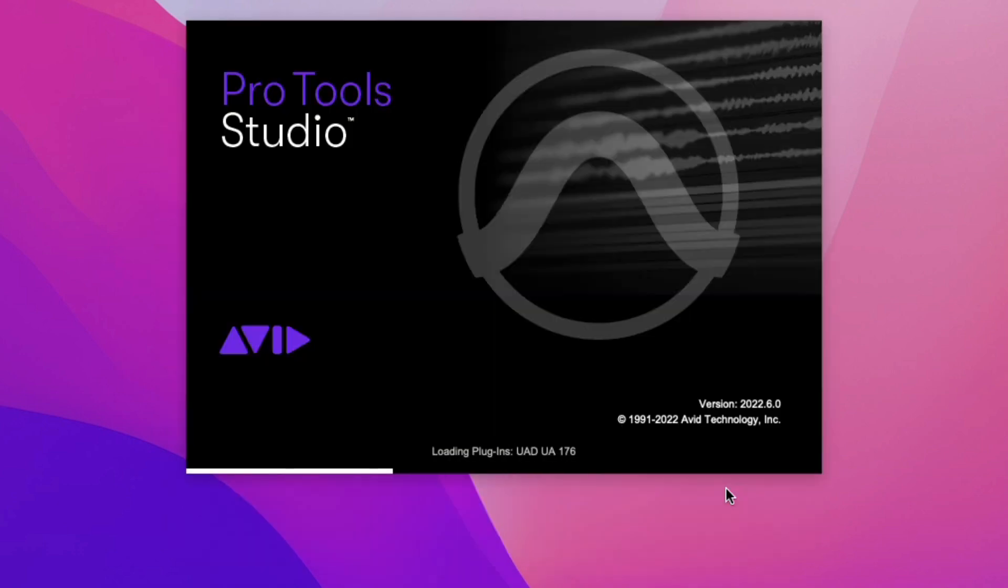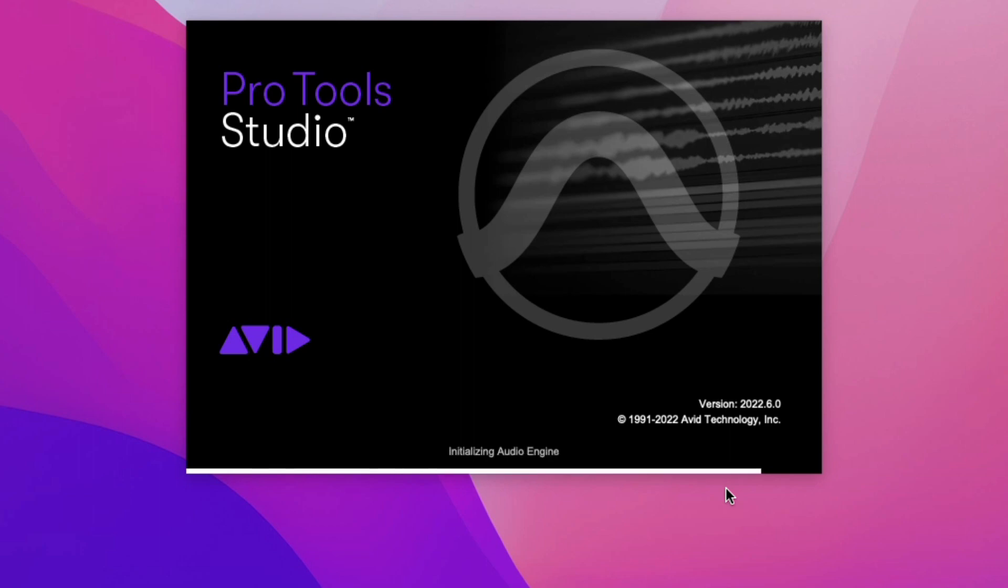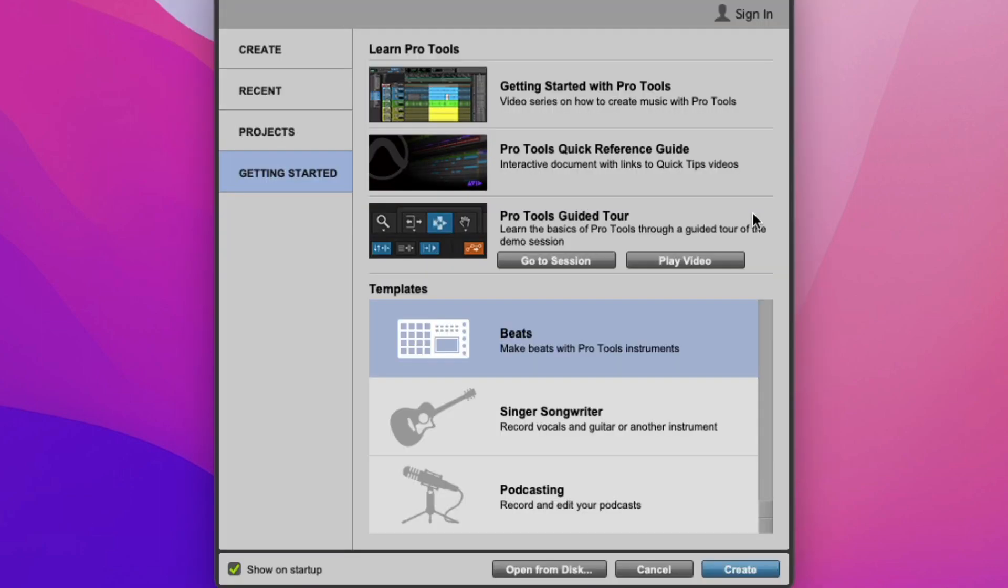Everything's loading up good. We're going to let pro tools scan all the plugins. Now we got the pro tools dashboard. I'm just going to open up one of these random templates. There we go, we got the session open.